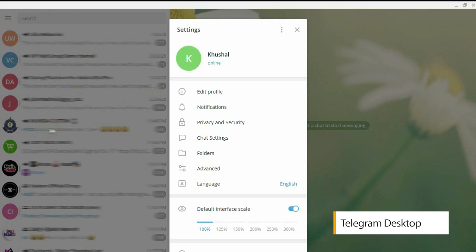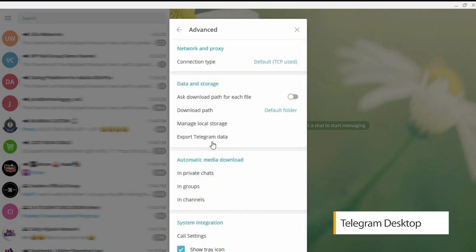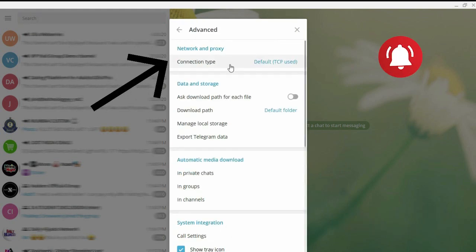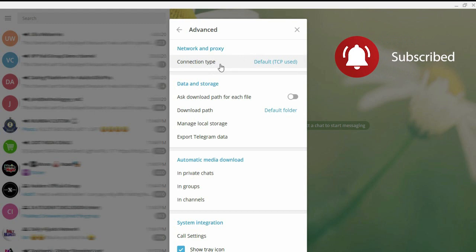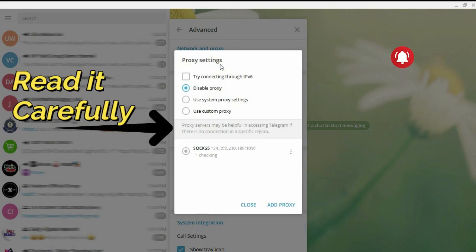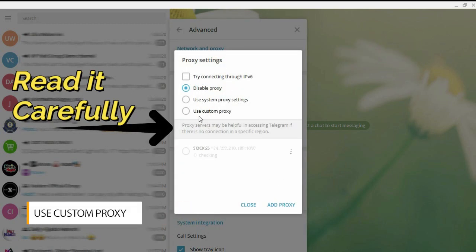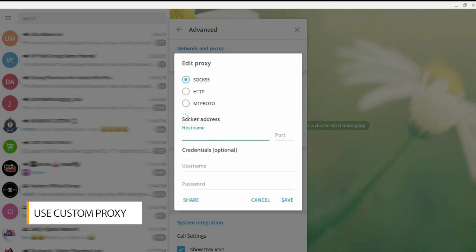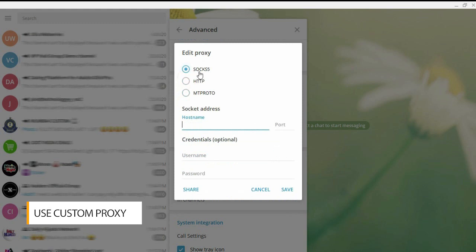Open the settings of the Telegram Desktop version, then find advanced settings. Then change the connection type to TCP with custom SOCKS5 proxy. After that, enter the proxy server address and port. I recommend you use a proxy from the USA, Germany, Sweden, or Great Britain. Then put a tick on 'try connecting through IPv6' and save the settings.